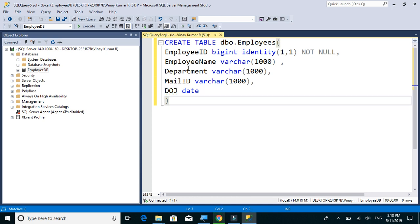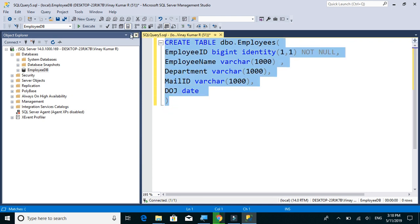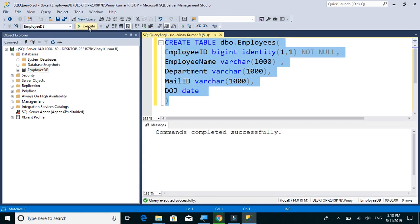Employee ID, employee name, department, mail ID and date of joining. Let's execute this create table script.